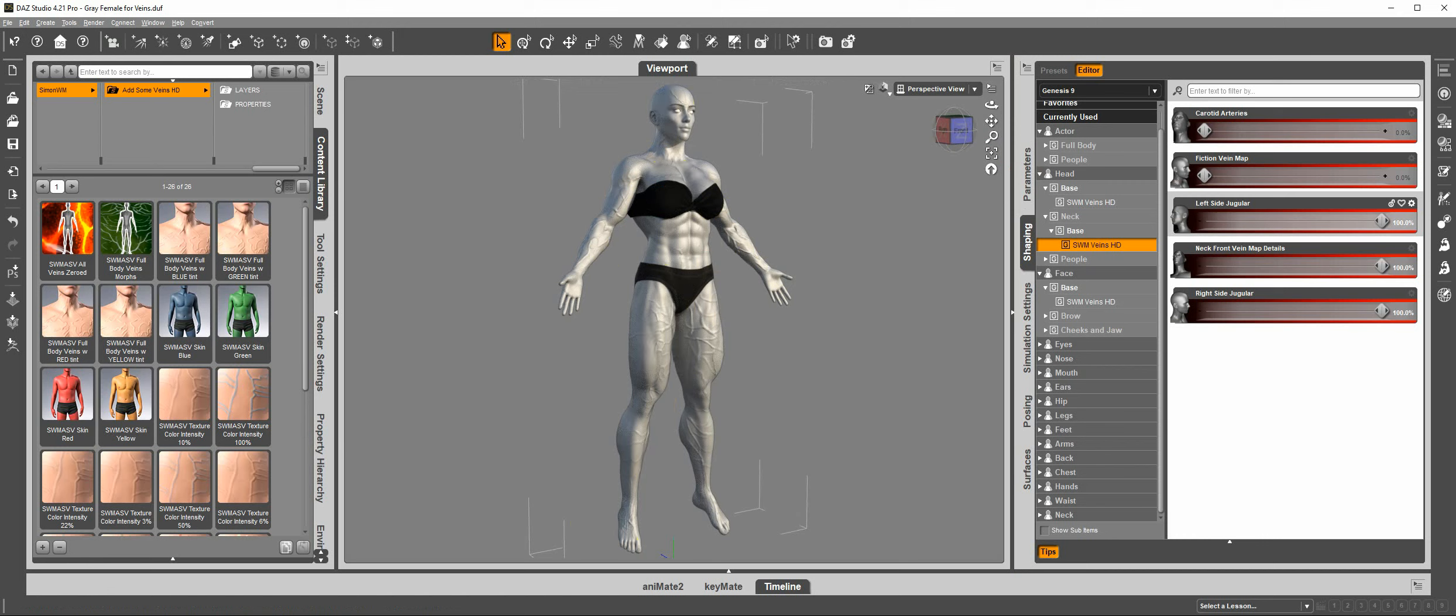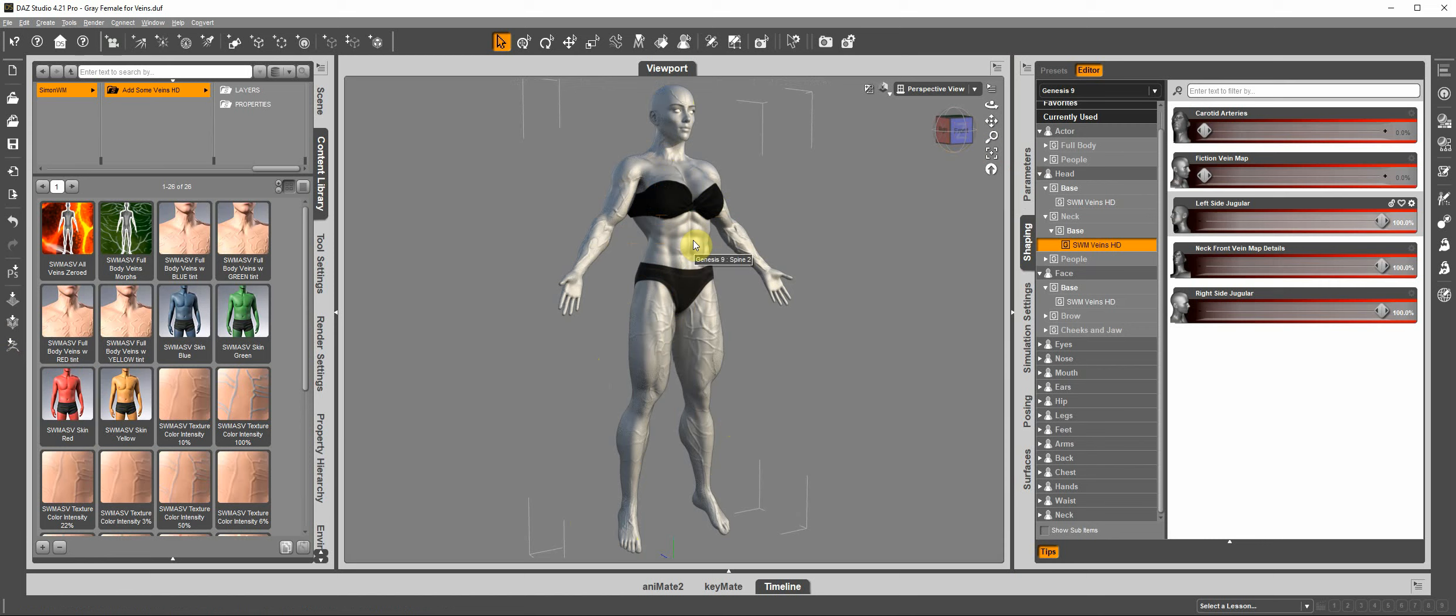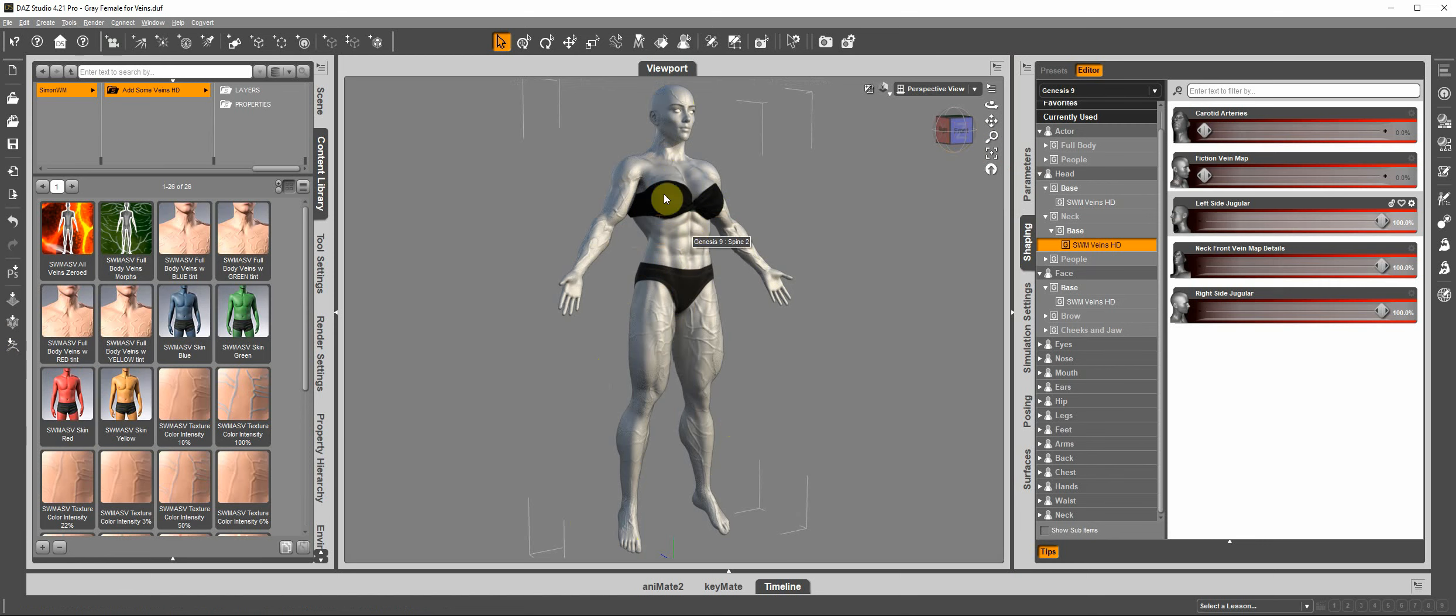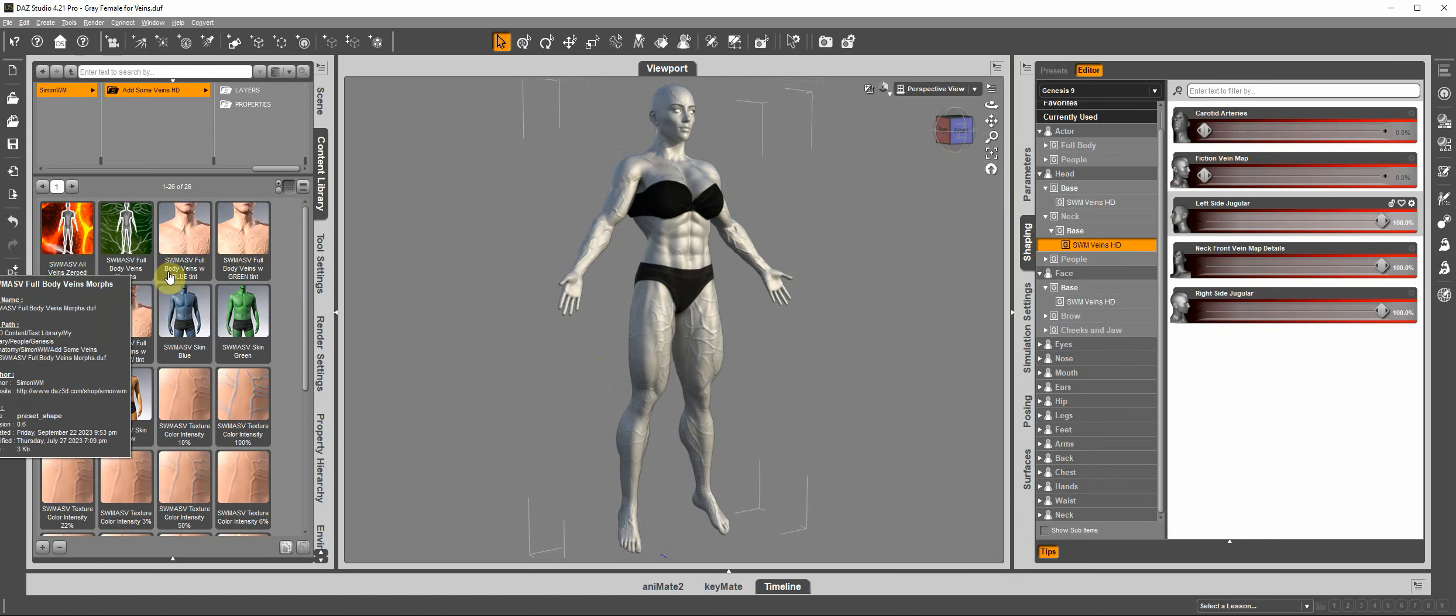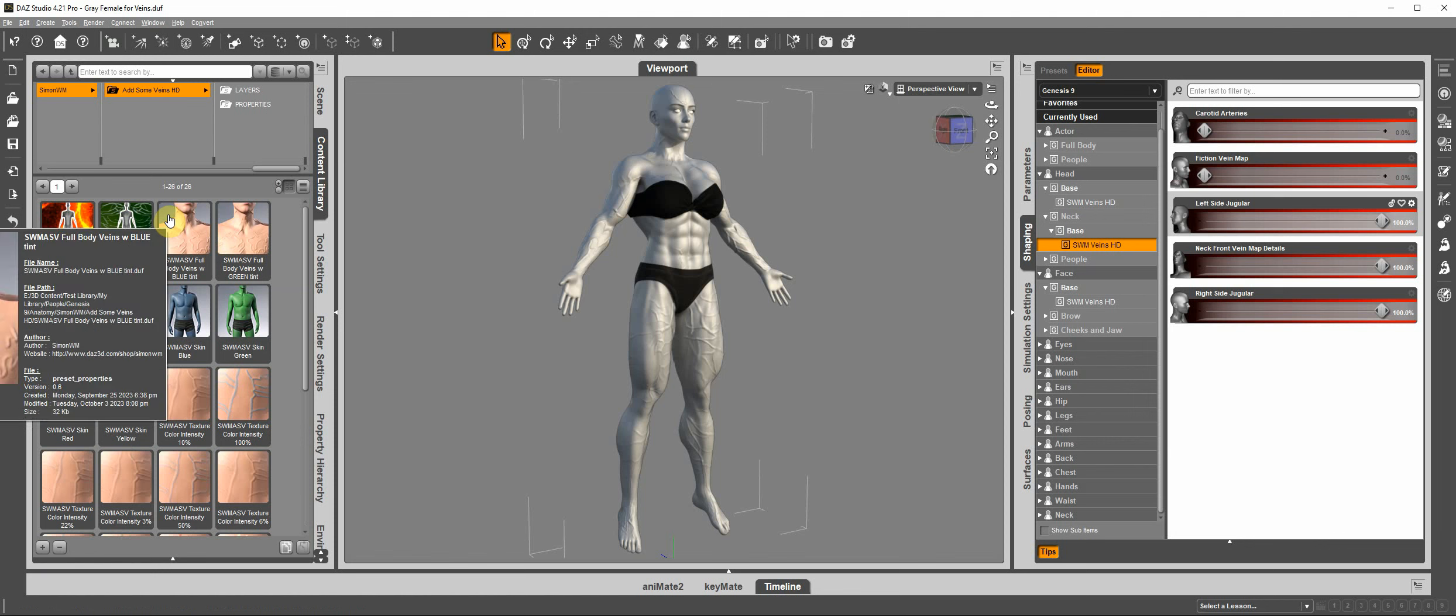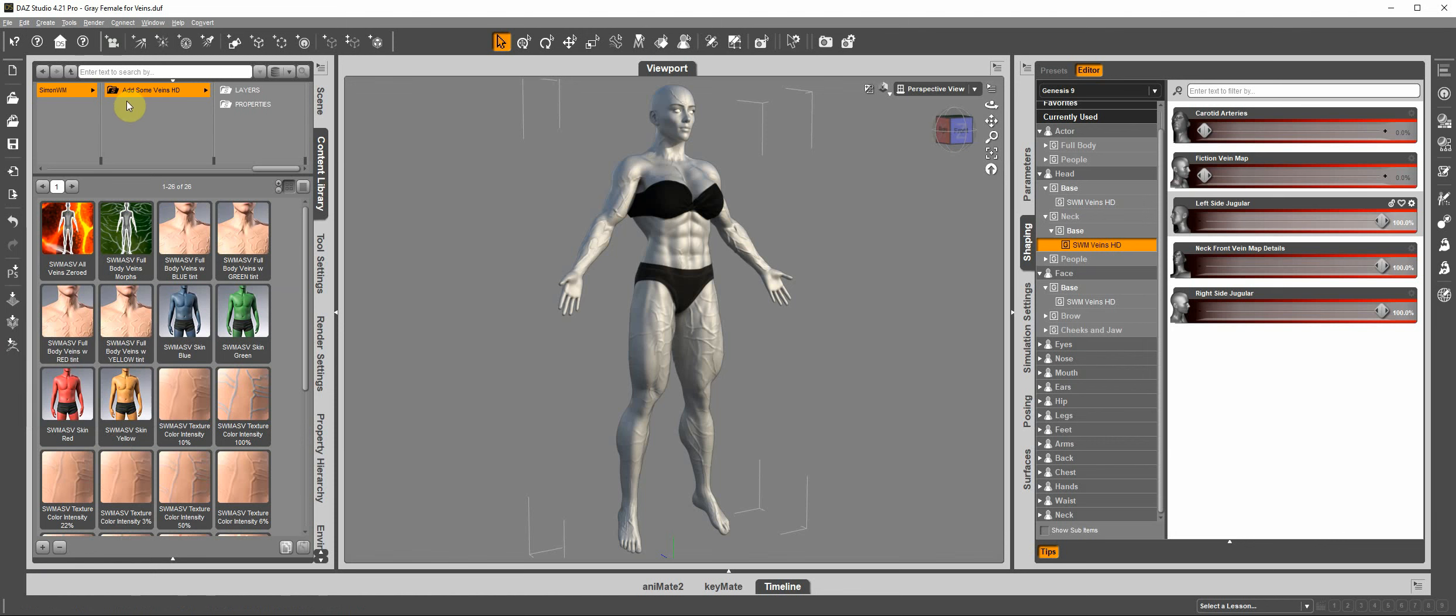And I believe this is a variation that I did, because for this version, you have two full body vein morphs, but we are mainly going to use one of them, which is the one included in the main folder of Add Some Veins HD.